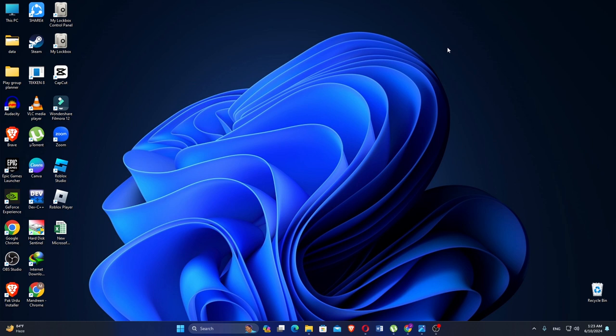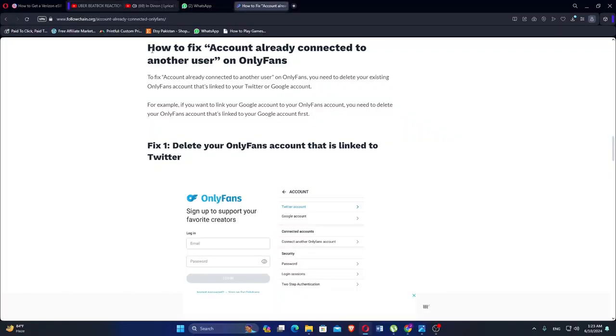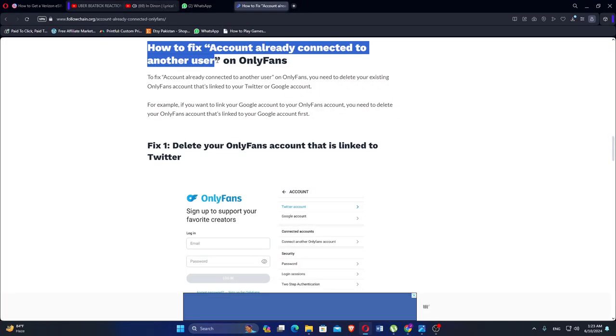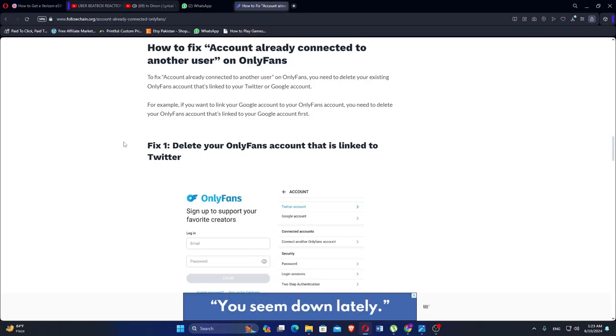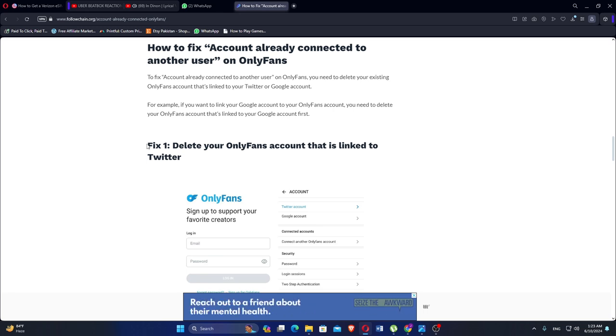Hello everyone. In this video we will see how to fix the OnlyFans account already connected to another user. To fix the account already connected to another user on OnlyFans, you need to delete your existing OnlyFans account that is linked to your Twitter or Google account.